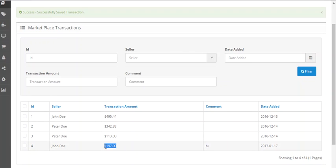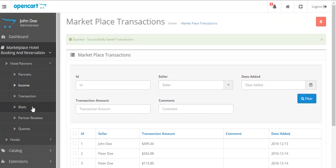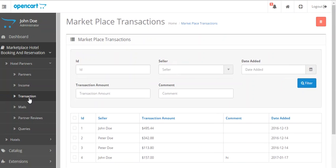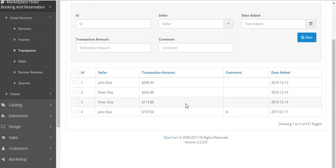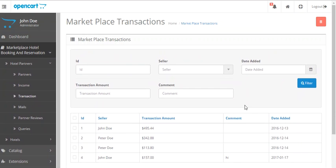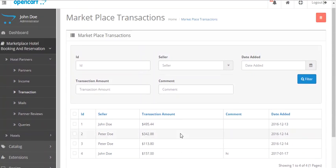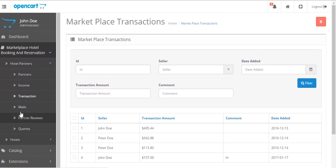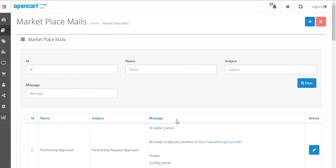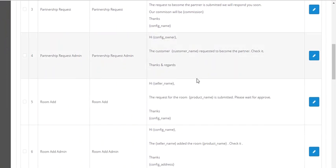Then the admin just has to click on save, and as you can see it shows successfully saved the transaction. The amount that was just paid along with the comment entered is shown in the transaction. When the admin clicks on transactions, all the transactions made to the sellers will be shown here, and the admin can see and keep a record from here.